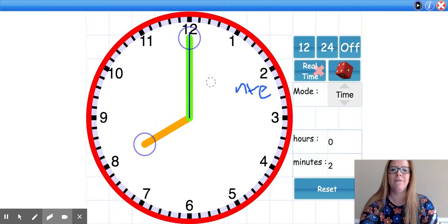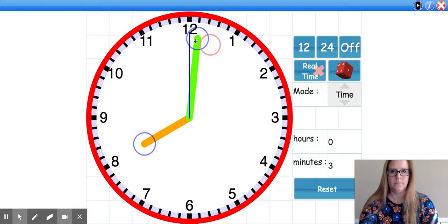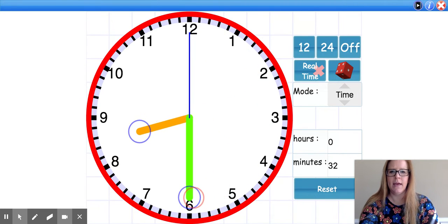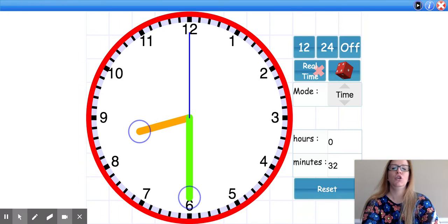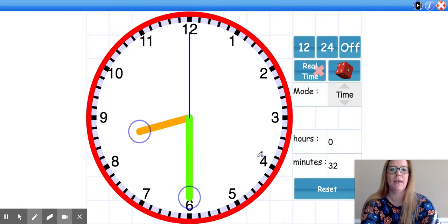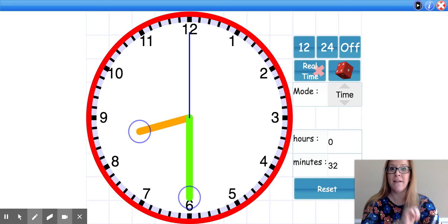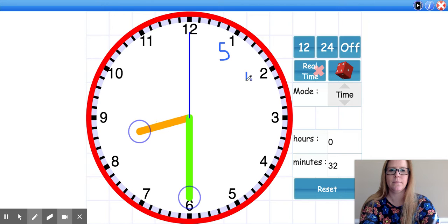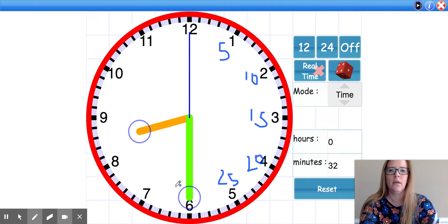Now if I move my minute hand like this, my minute hand is pointing straight down to the 6. Remember, we counted — each of these numbers represents something, and that is why it was so important for us to be able to count by fives. So this is 5, 10, 15, 20, 25, 30.